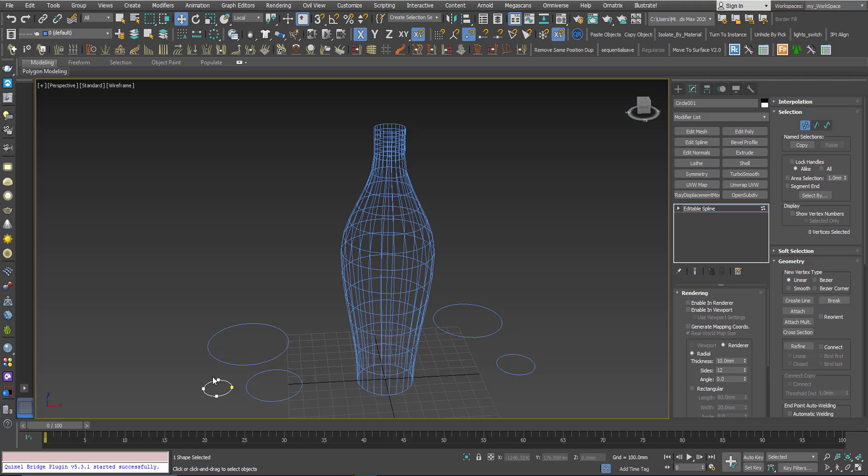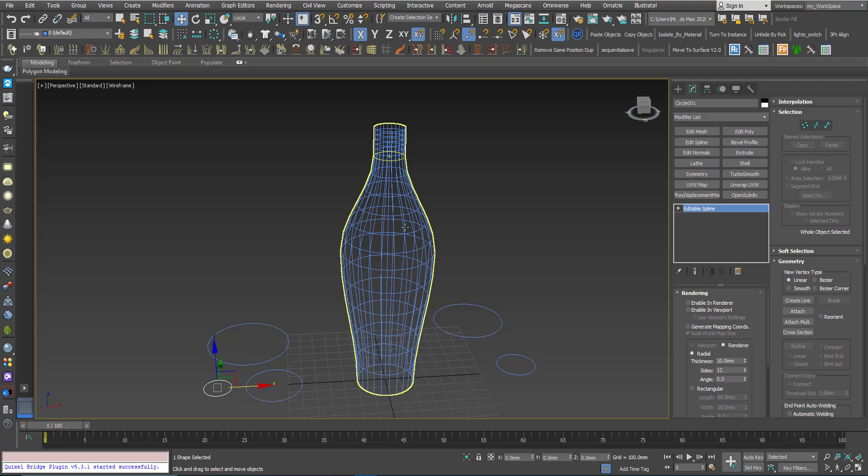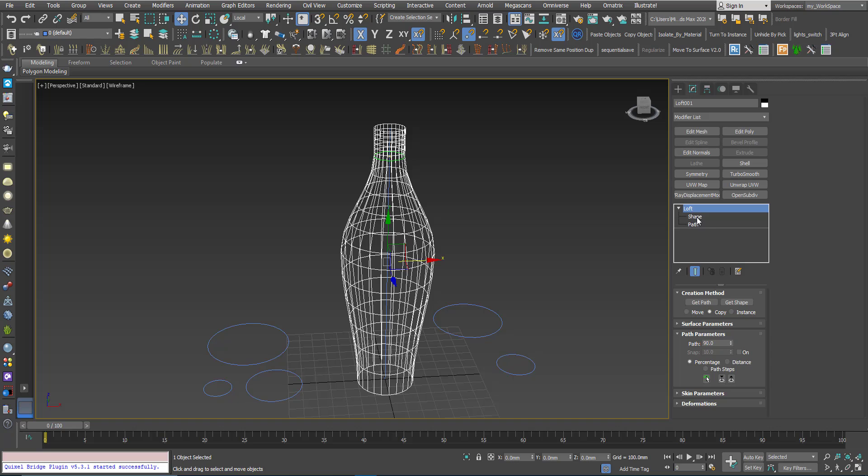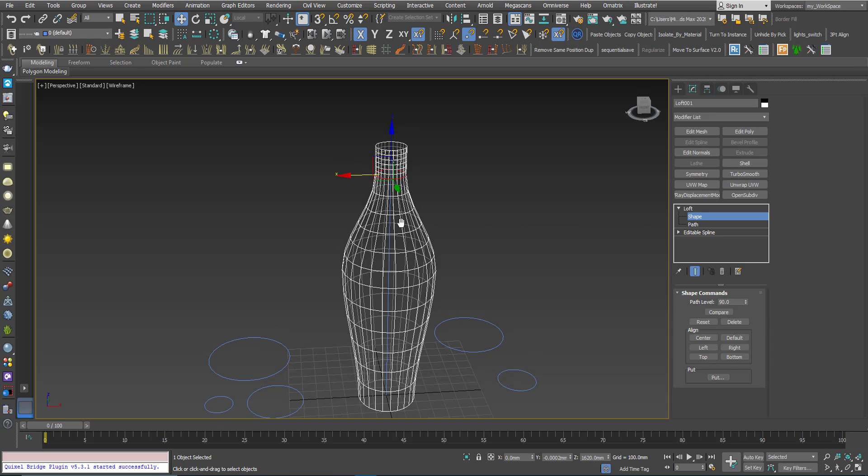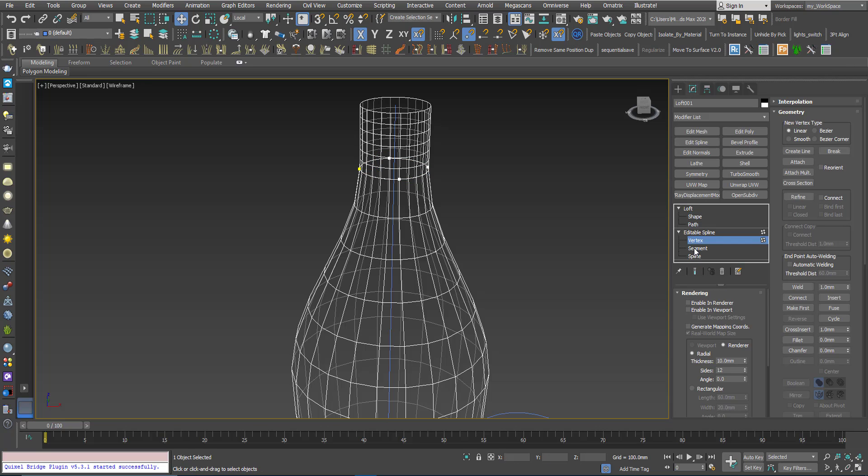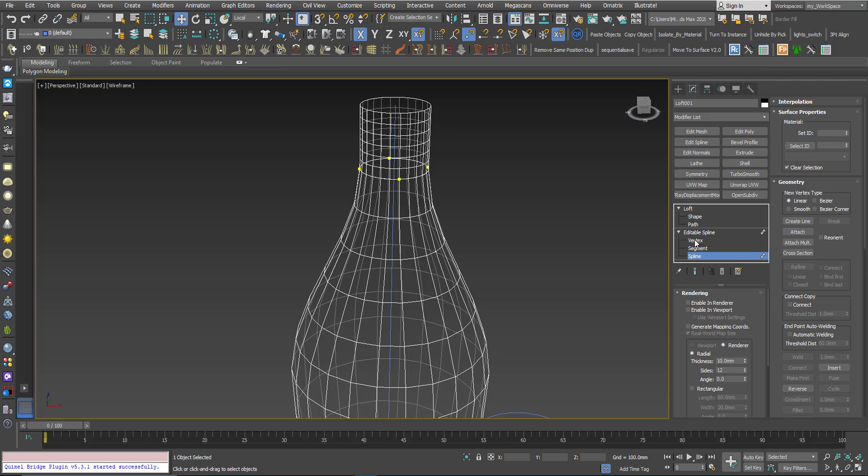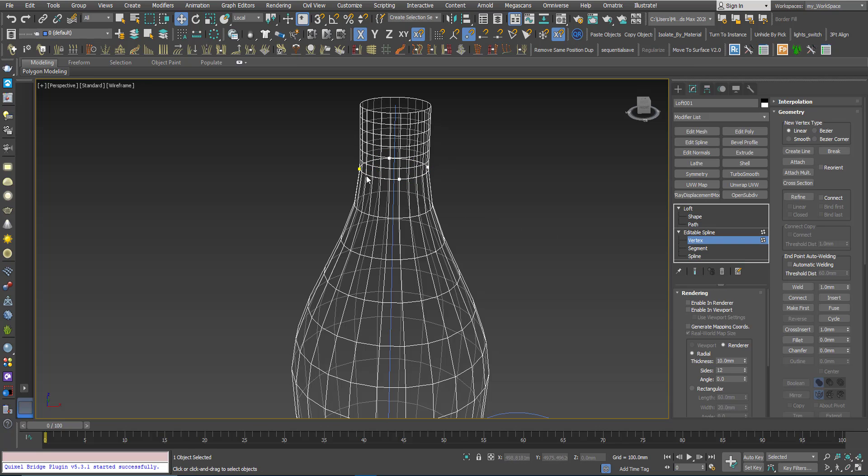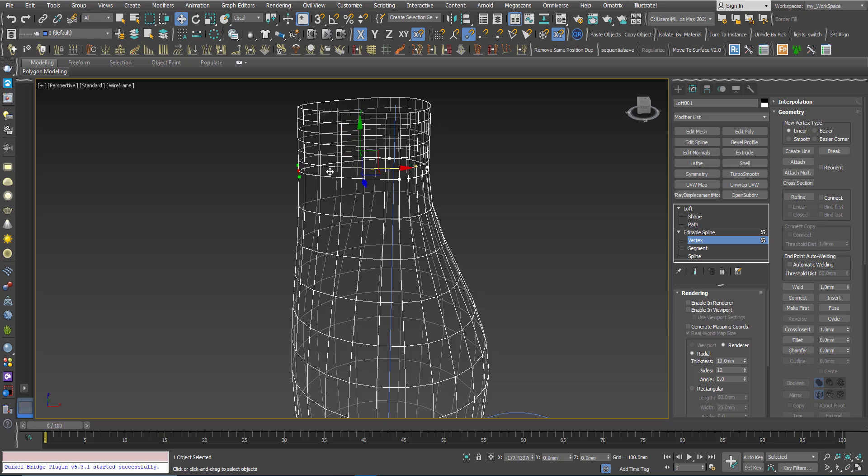What I can do is go to shape, select the cross-section, and I will see it here. I can go to vertex for example, or segment or whatever, and I can manipulate the cross-section in place.